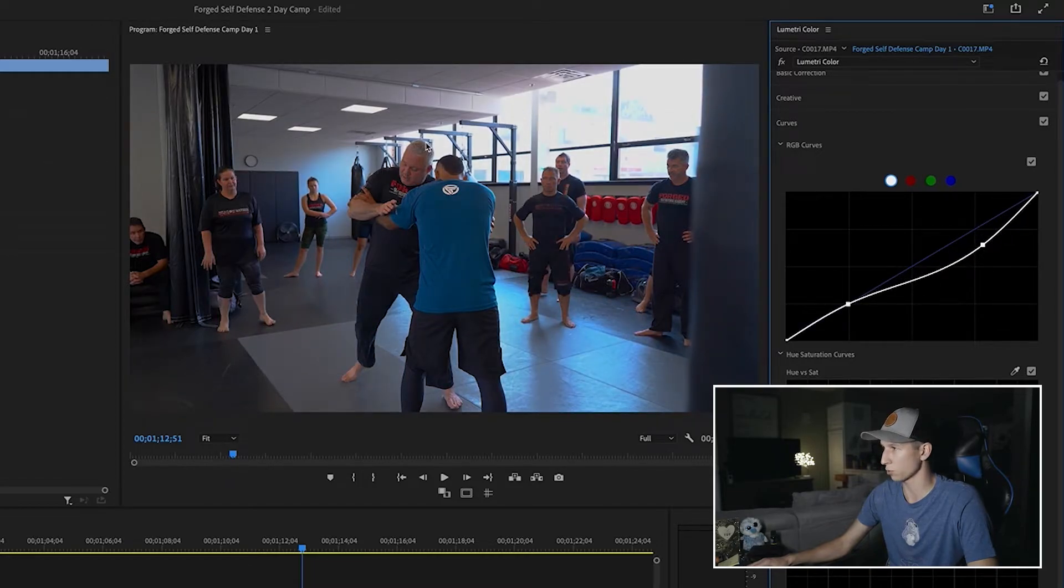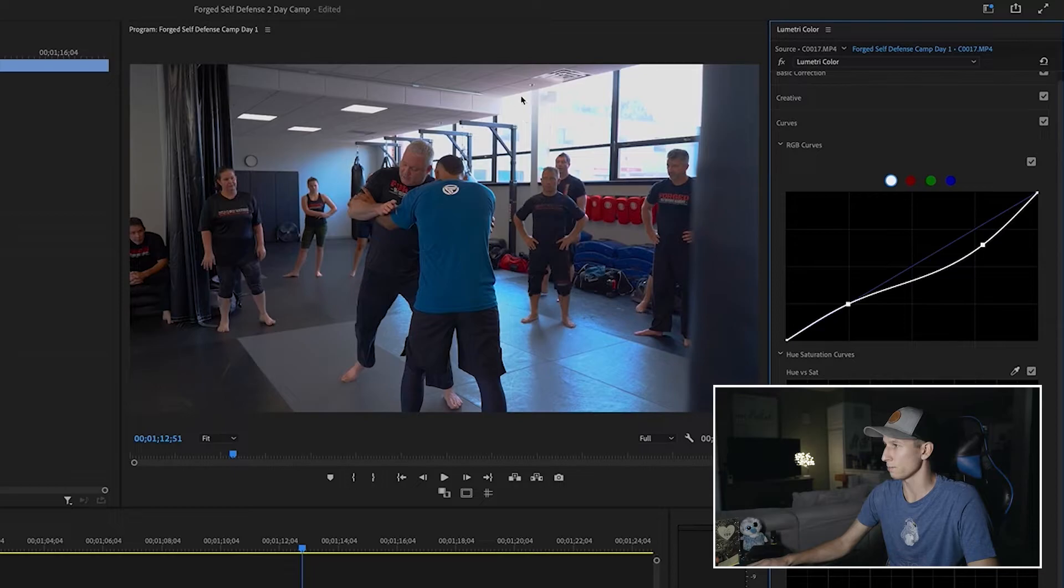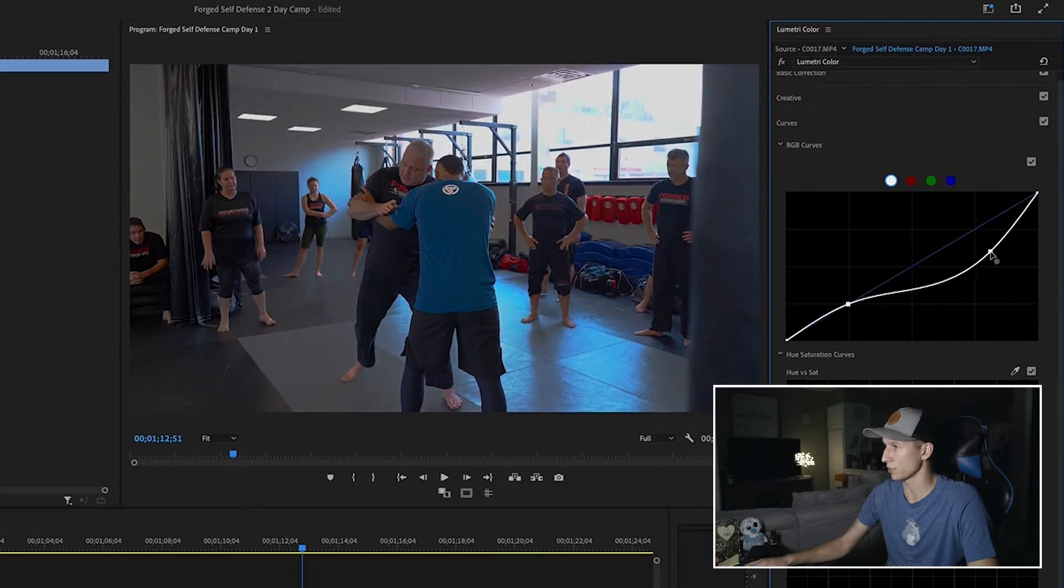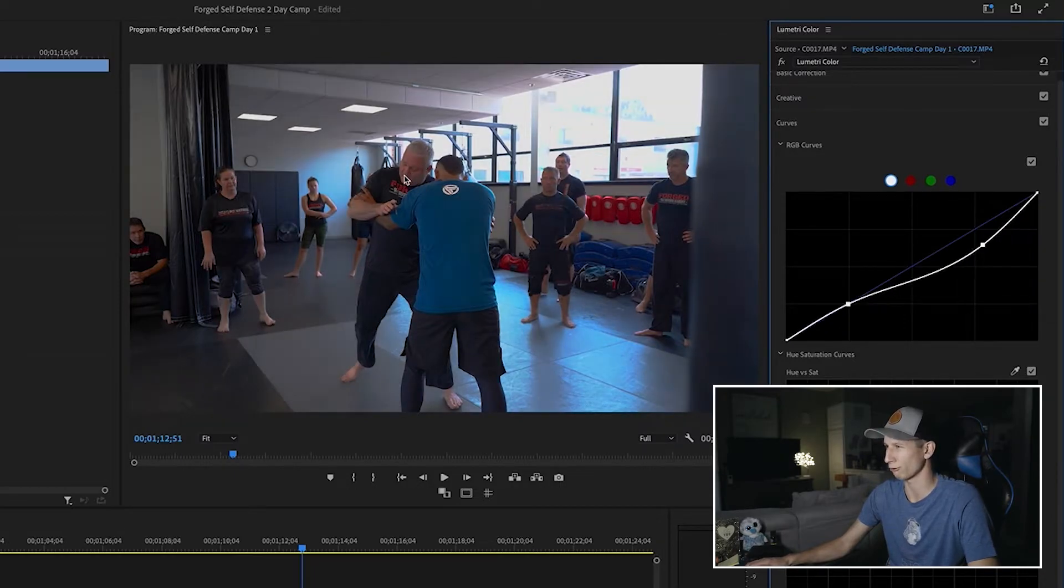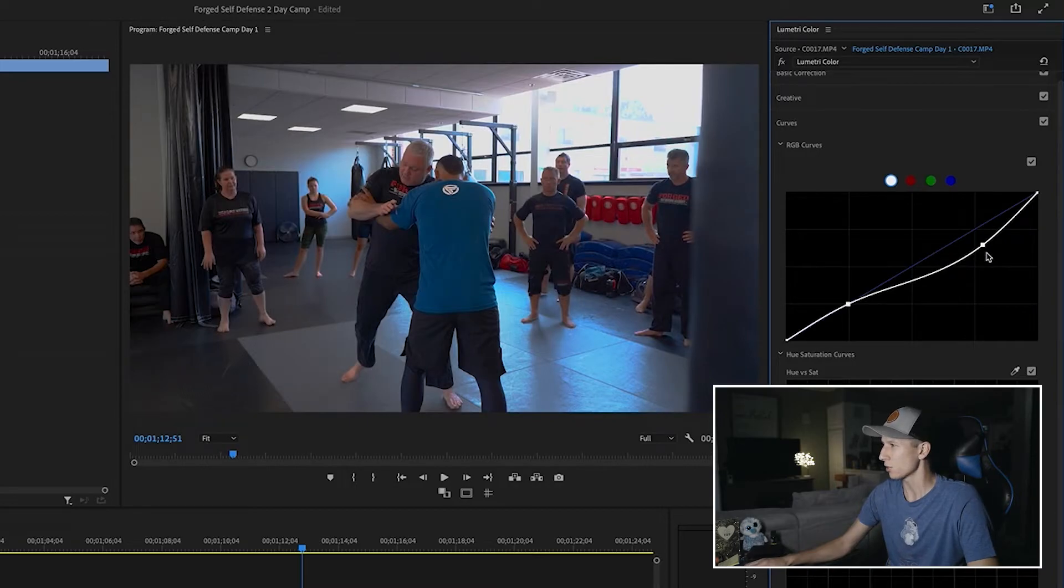And then what I like to do here is I like to kind of just pull down on my highlights a little bit. This kind of just, again, just pulls away from some of that really bright spots up here. But again, you don't want to pull too much because then you're really sucking the color out and it's getting gray. So I like to just mess with it just a little bit.